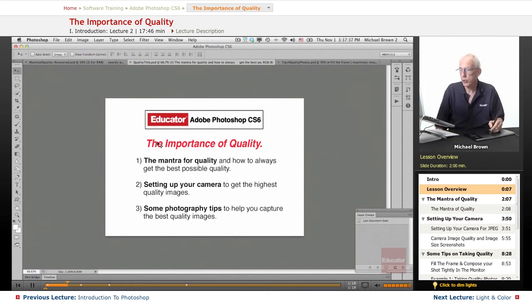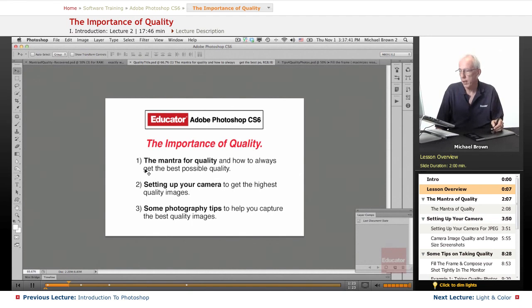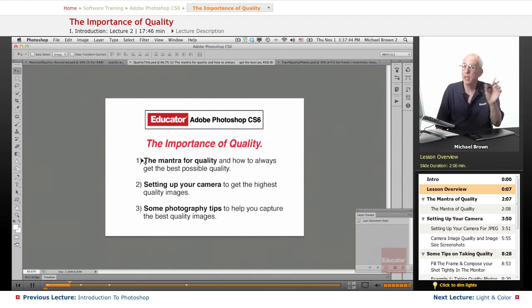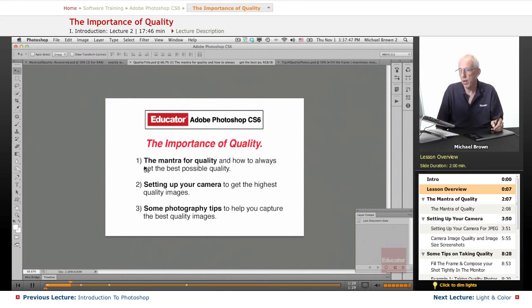So let's get started. We're going to talk in this lesson about the importance of quality — not necessarily in Photoshop, but in the entire creative process. My mantra for quality, and how to always get the best possible quality you can.